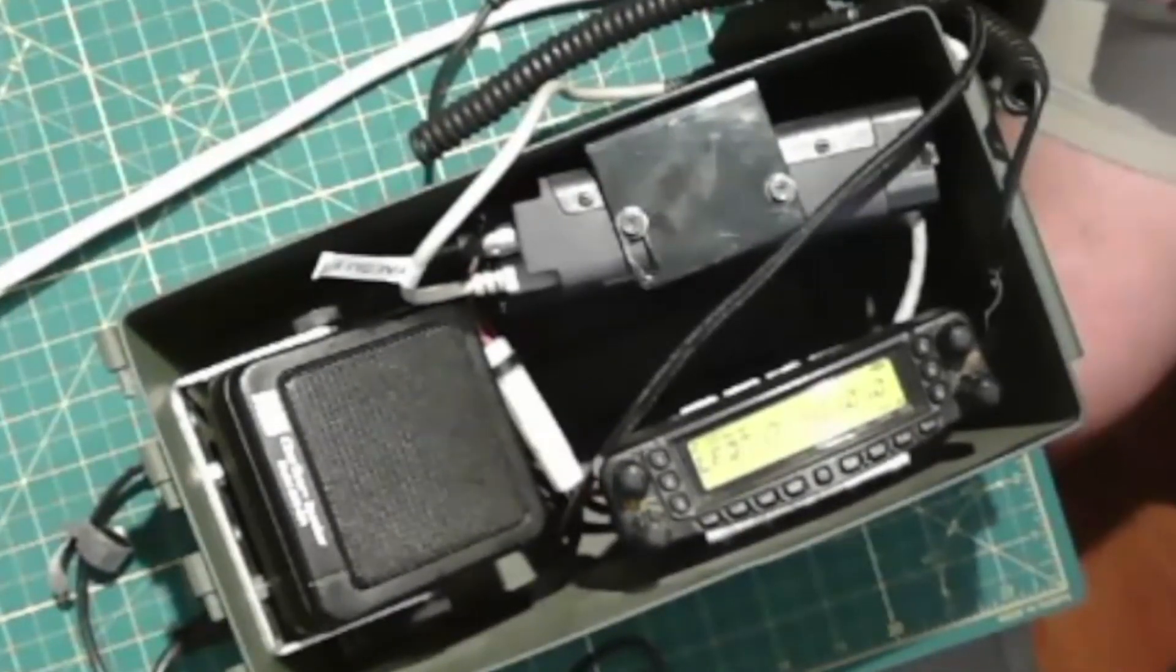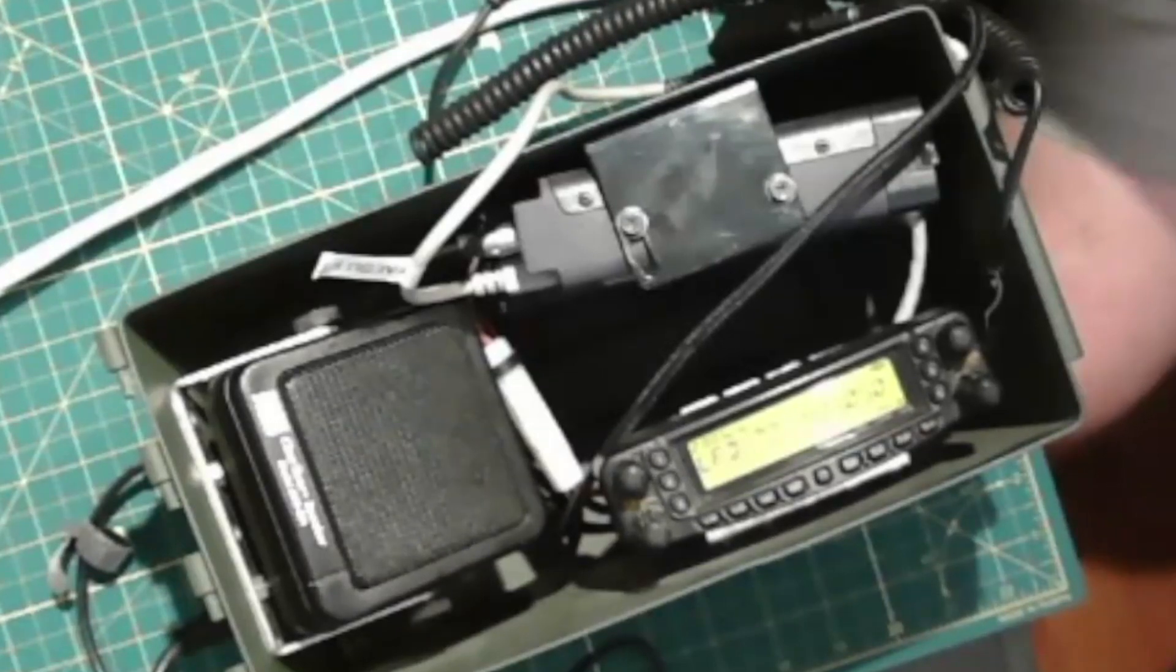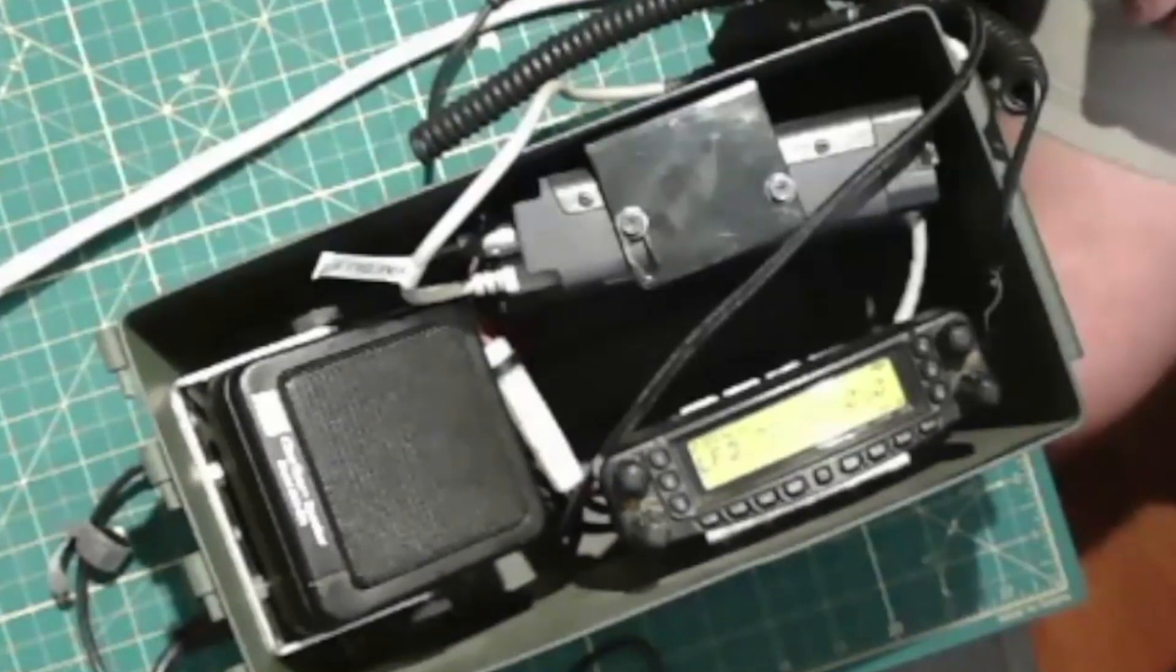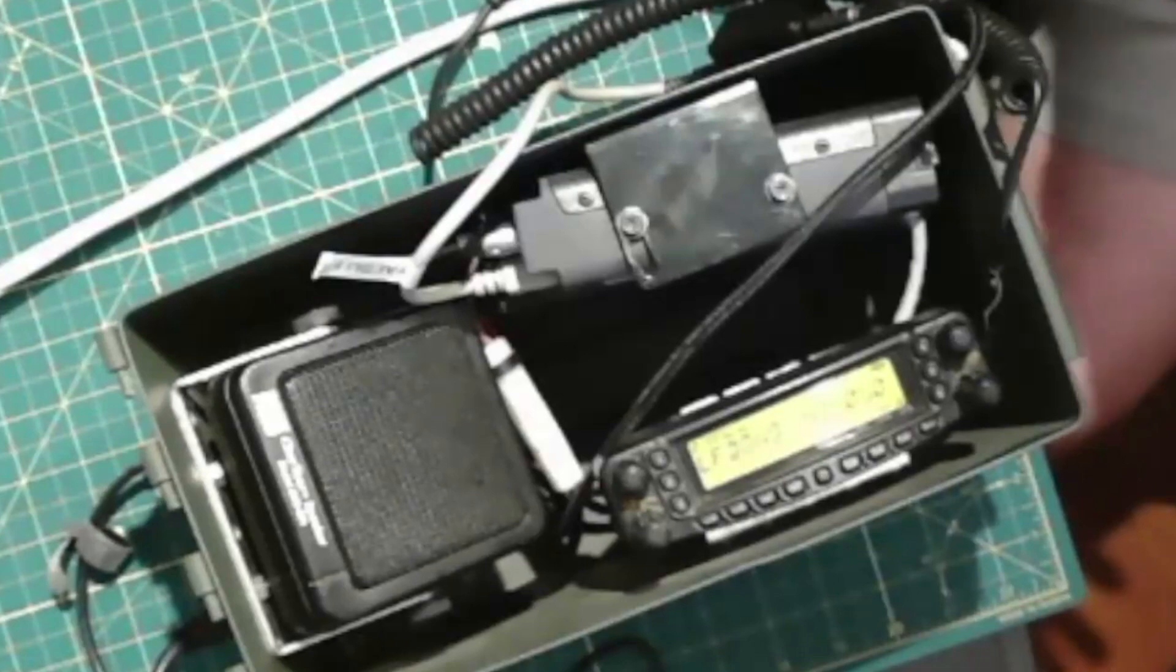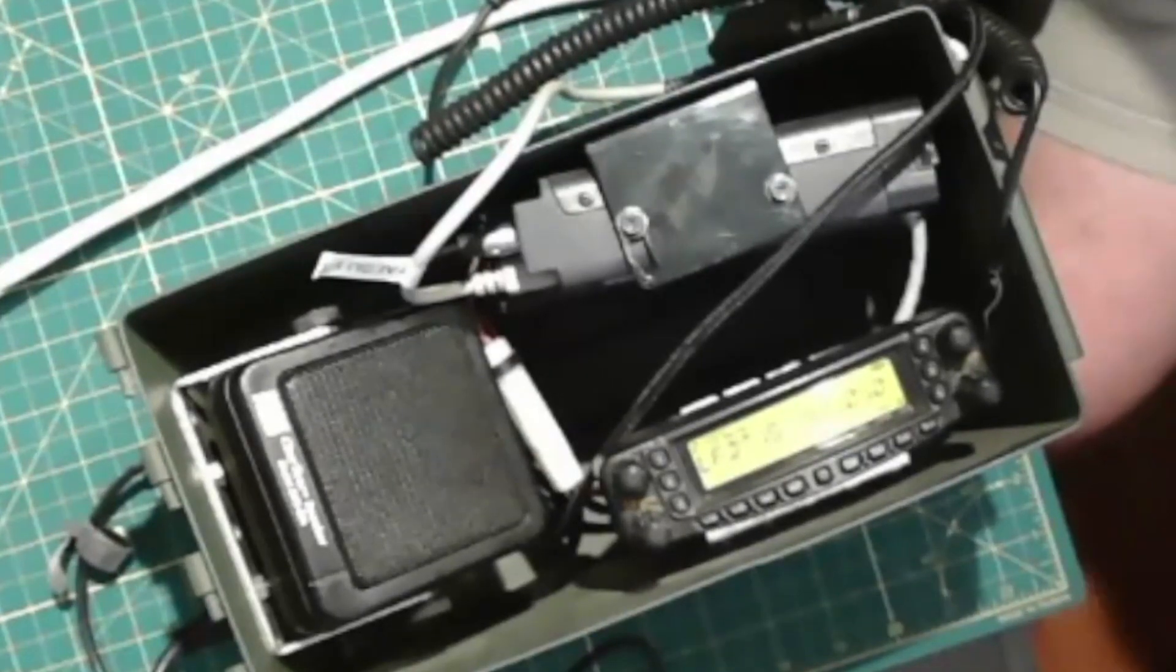Like I say, I can set it up as a Winlink gateway, I can set it up as a Winlink client station, or I can continue to do voice on it or a combination.